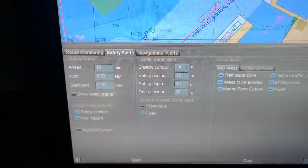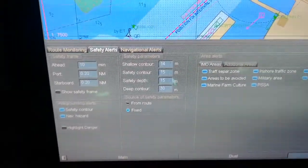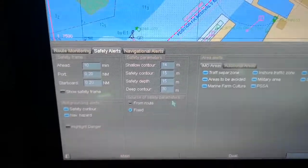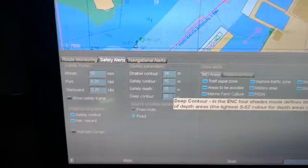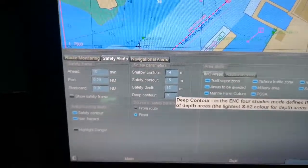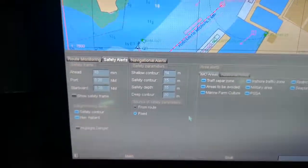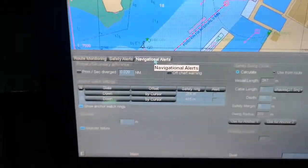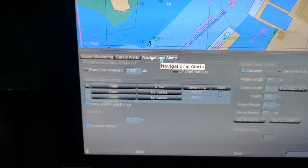In safety alerts, you can set your required draft, shallow contour, deep contour, and these other settings which I have already configured. You can change them, but these things you can only do from the master station. If you have to add or change these settings, you can only do it from the master.